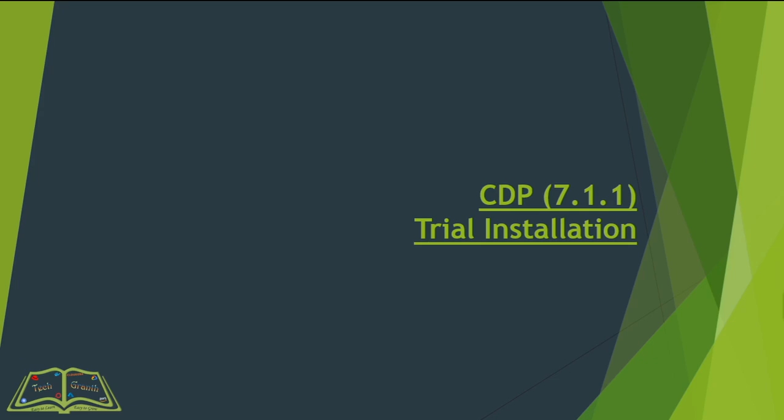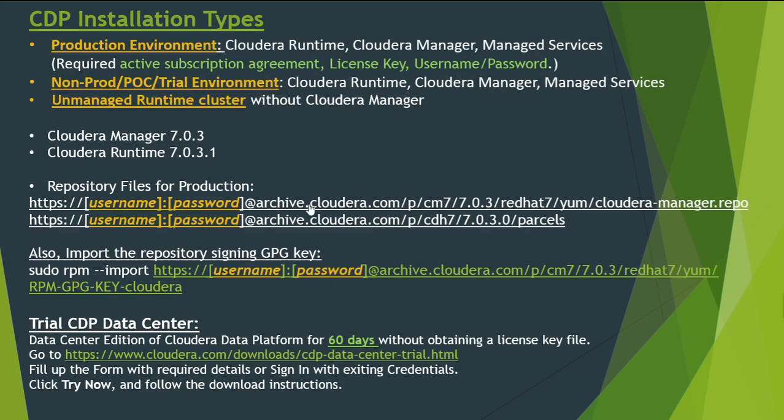Hello friends, welcome to TechGrant. In our last video we saw some details about Cloudera Data Platform version 7.1.1 installation, and now in this video we'll see how to install it on our VM. As I told earlier, we have three types of installation. We'll follow the trial CDP Data Center installation.